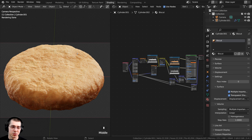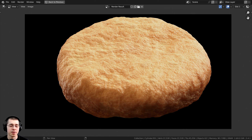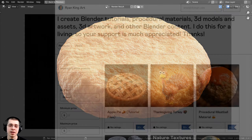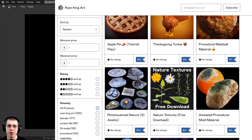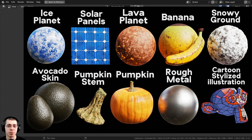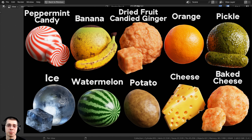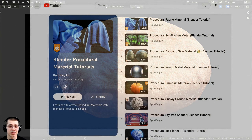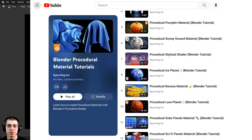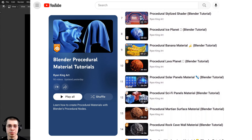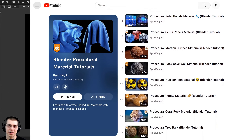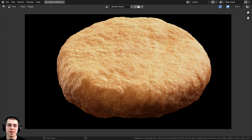And there we have it — the procedural biscuit material. I'll give this a final render. Thank you so much for watching. If you'd like to purchase the tutorial files and support the channel, check out my Gumroad store and Patreon page — links in the description. You can also check out my procedural material packs, procedural food pack, and Blender procedural material tutorial playlist on YouTube.